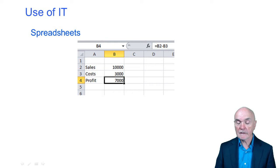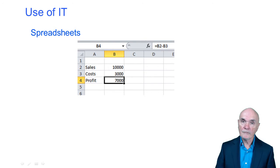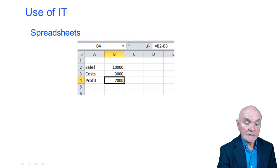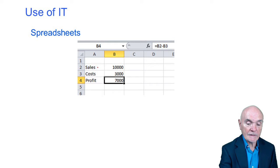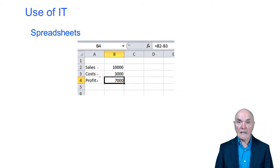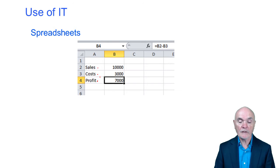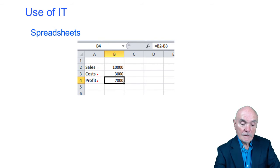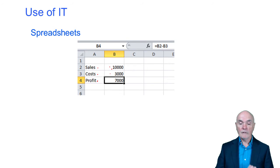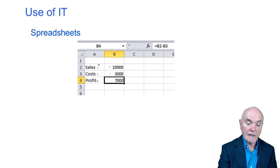There are three different contents of any particular cell. You can have what's called a label, which is basically a word. So what we have here are labels: sales, costs, and profits — those are all labels or words or text. You can also put in numbers. So the 10,000 and the 3,000 are numbers which have been typed in.